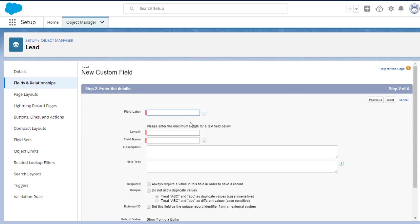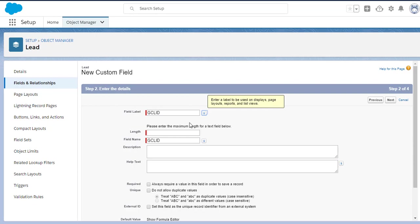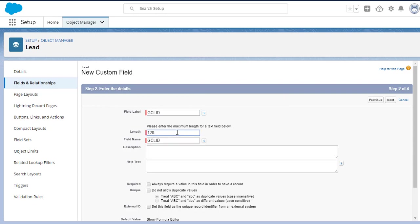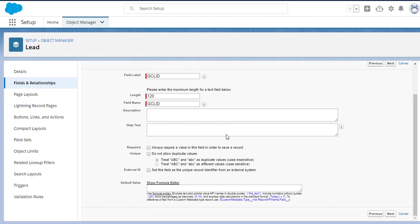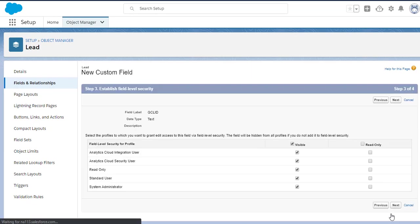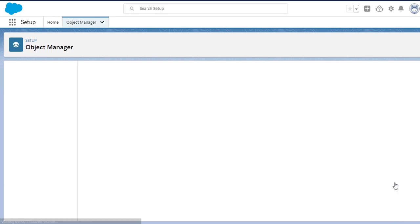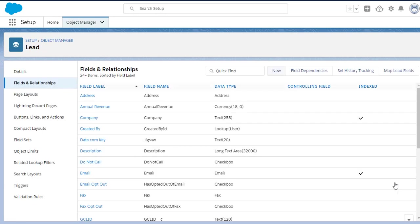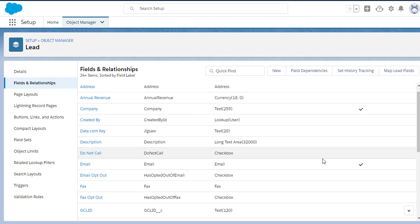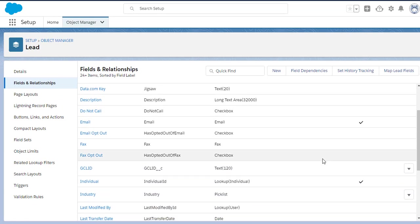We're going to give it the exact same name, GCLID, all uppercase letters, because that's what Google's really looking for. Again, make it 120 characters long. And then I'm just going to blow through the rest of these screens. And now we can see, right down there, the GCLID field has been added.